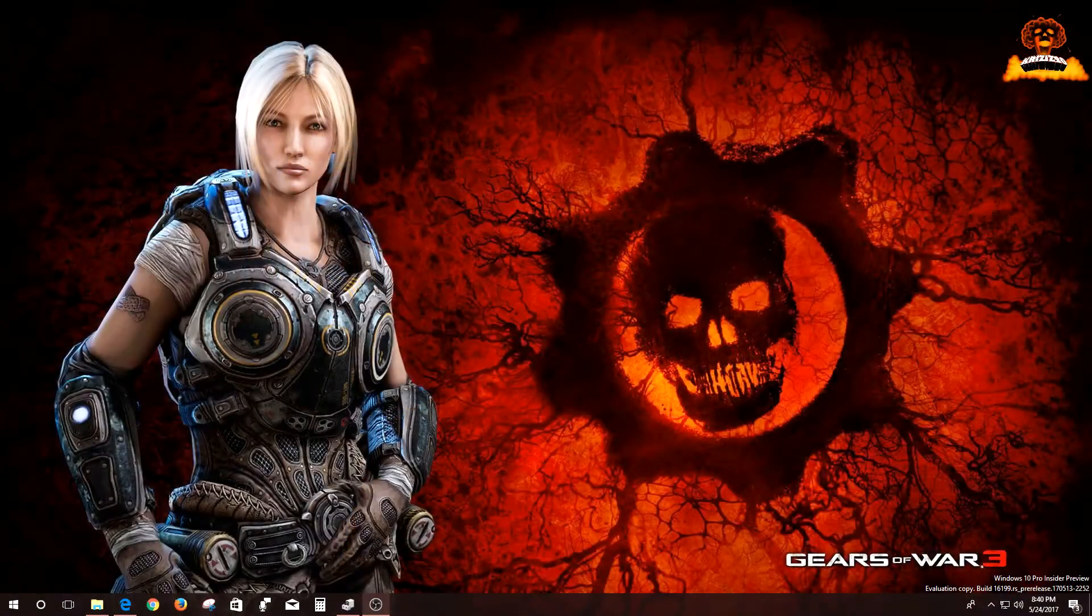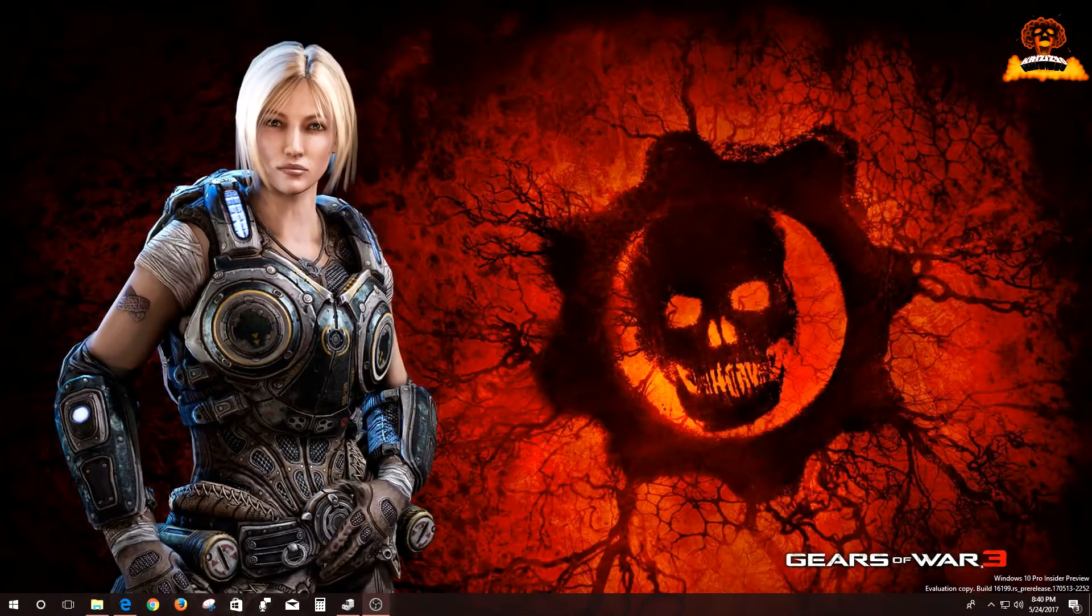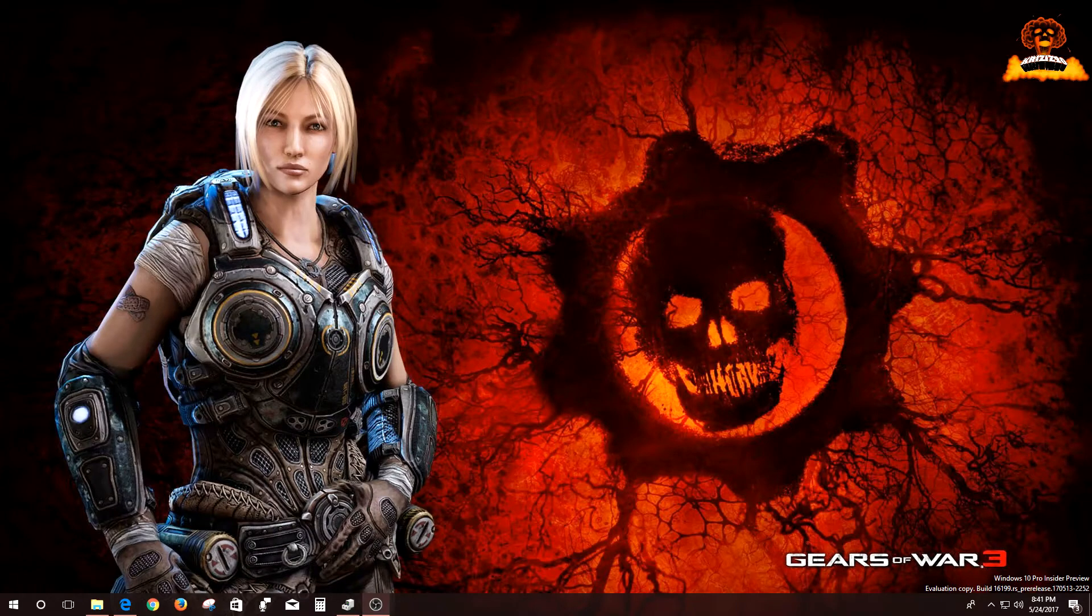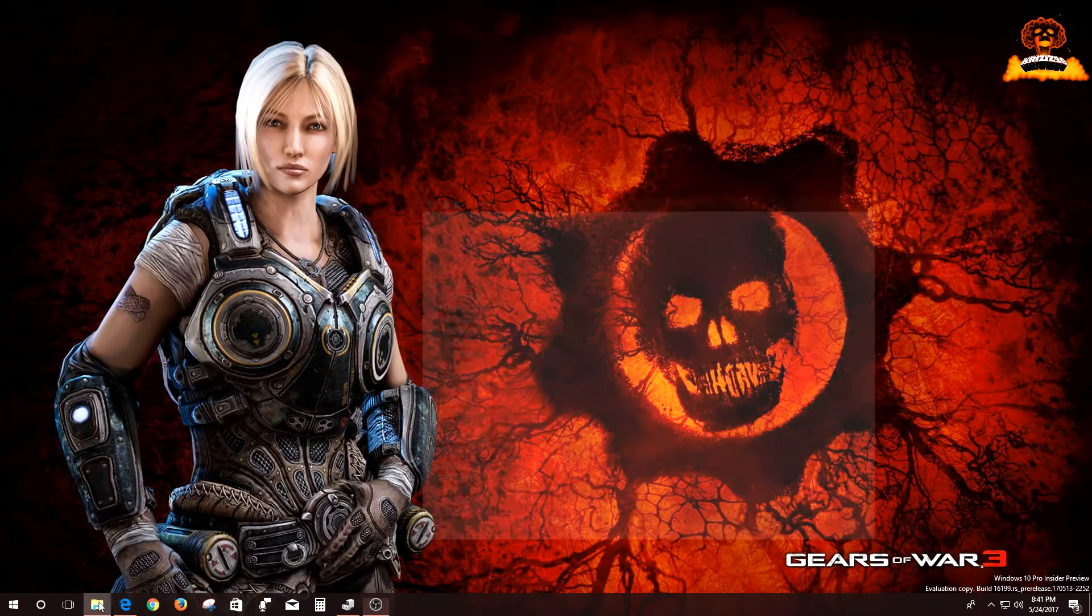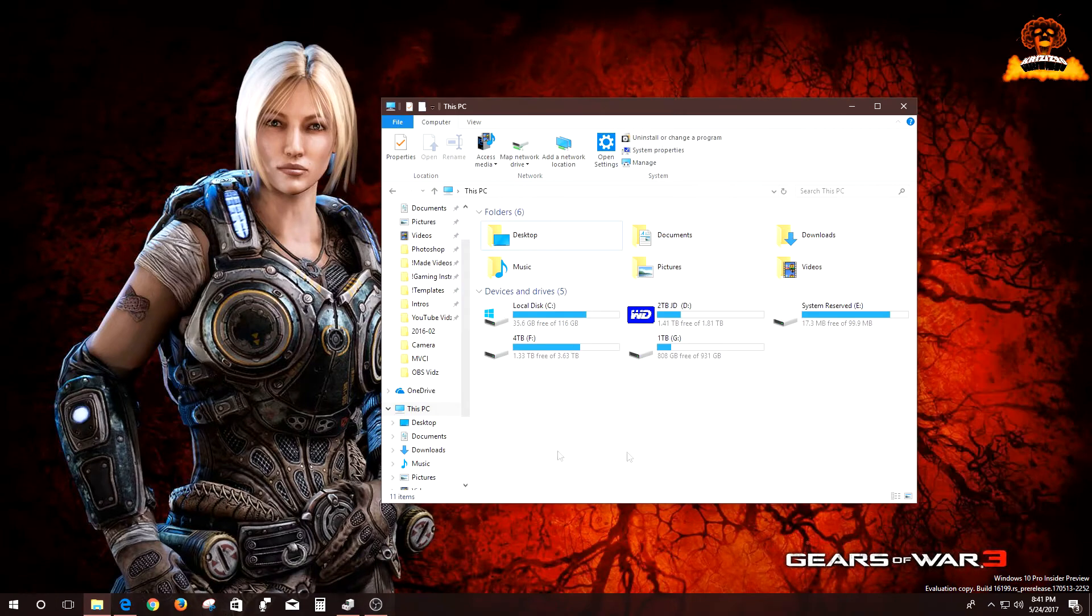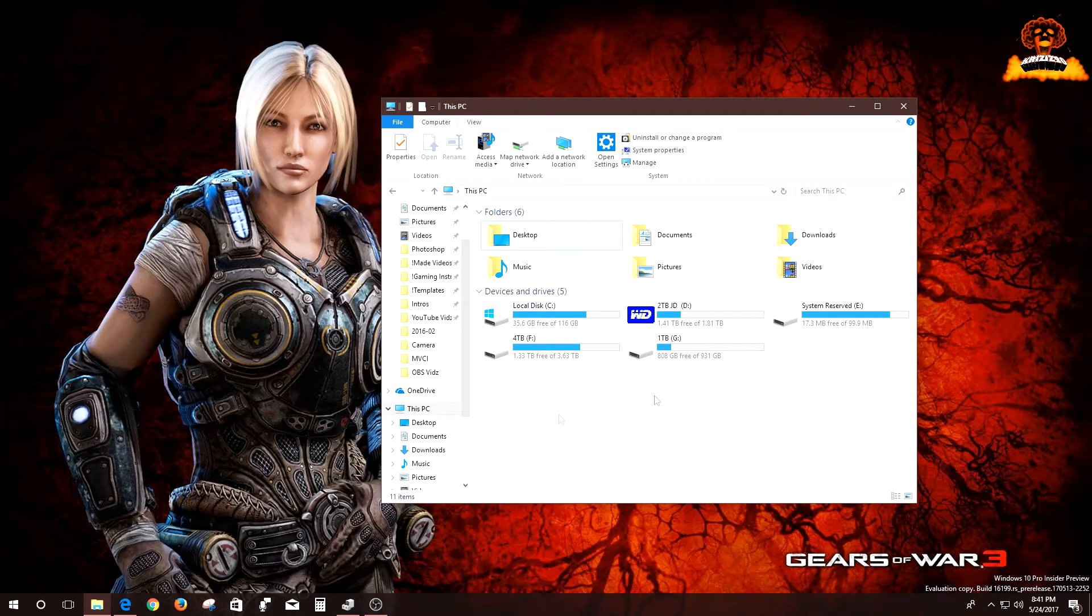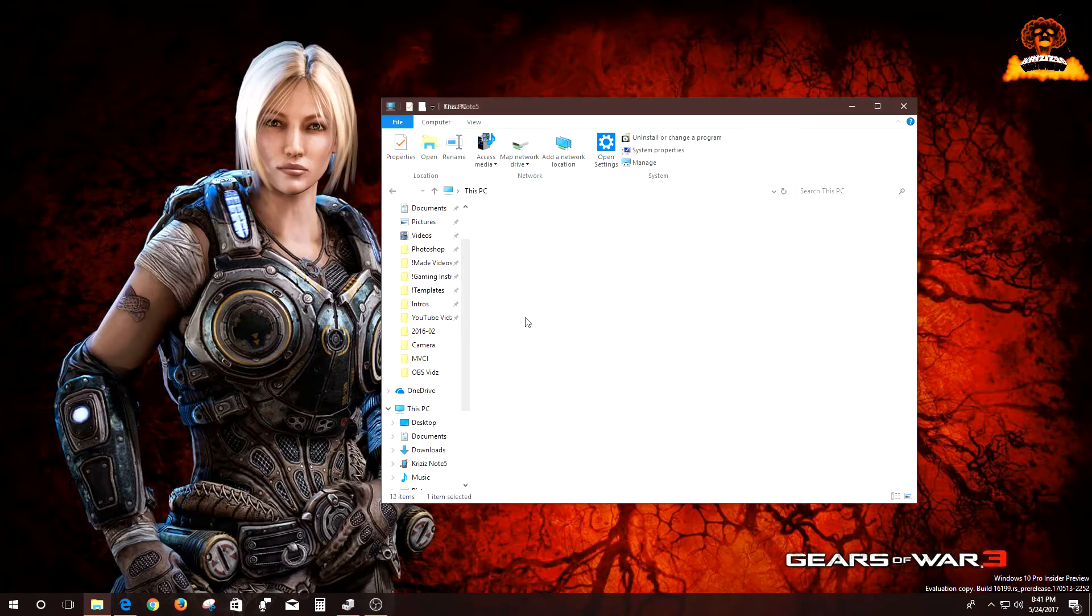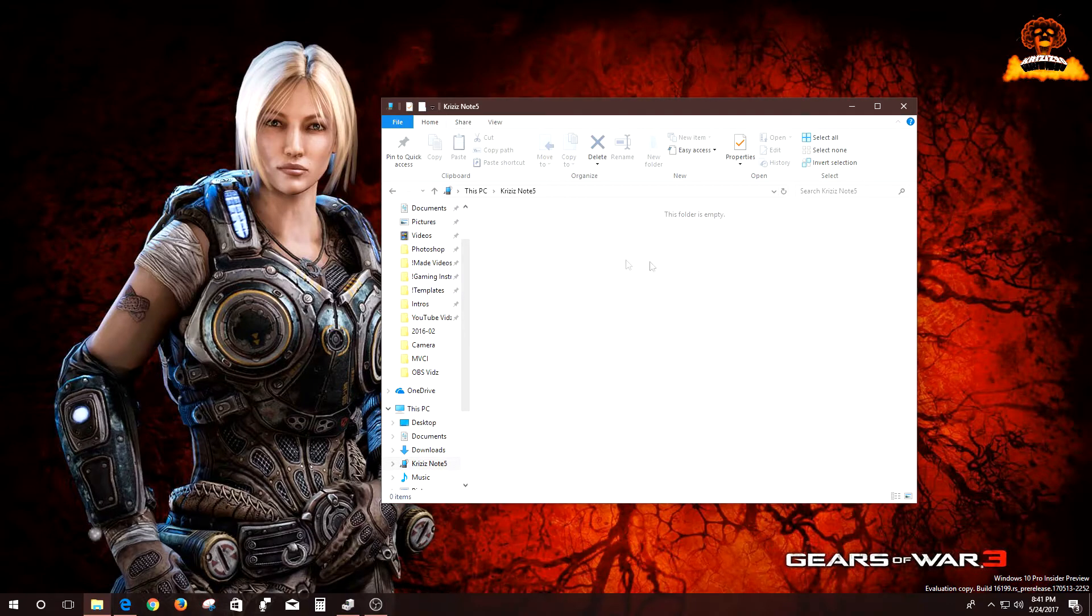So I ran into an issue today guys where I can't seem to get my Android phone working within my PC. No matter how many times you plug it in, it still doesn't pop up on my screen or anything like that. So when I double click here, nothing happens. It doesn't come up, it doesn't show me anything.